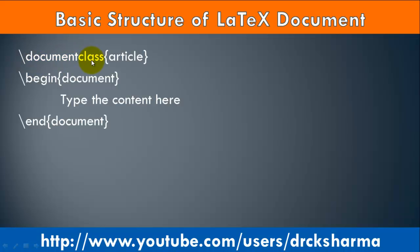This command defines the default font size, paper size, and the type of document, like whether it is article, report, or presentation.